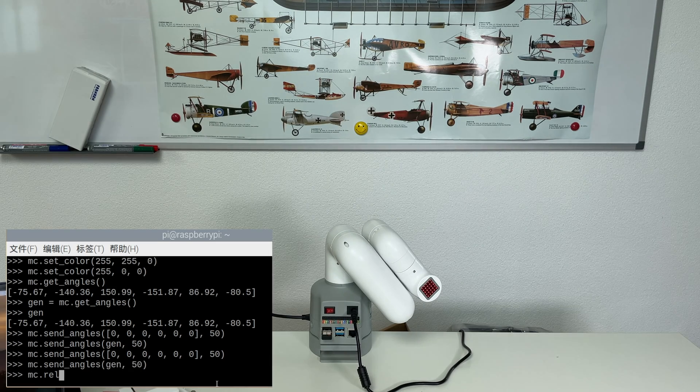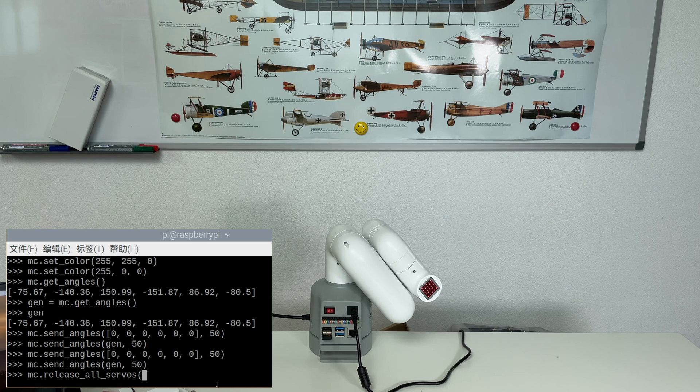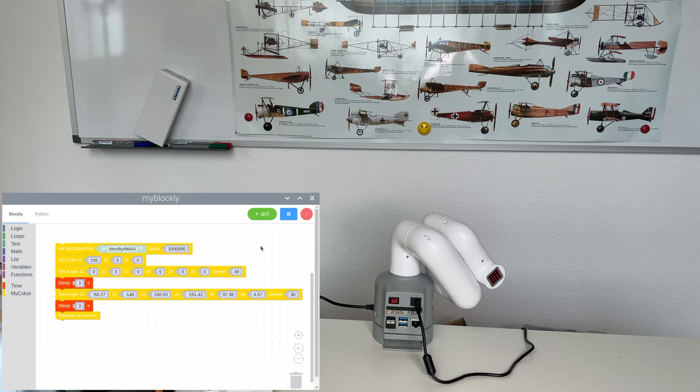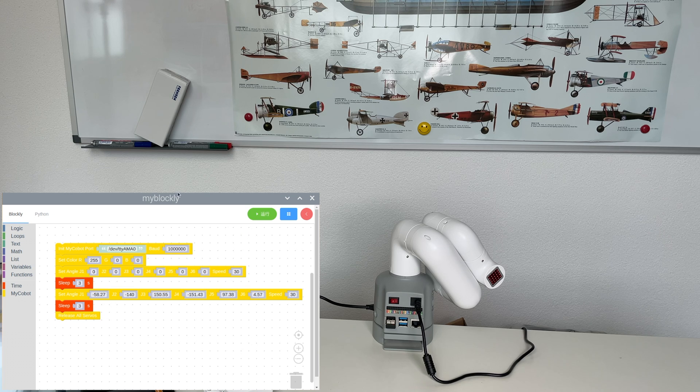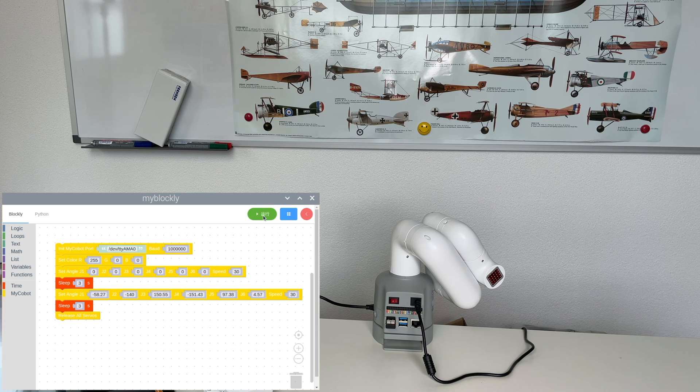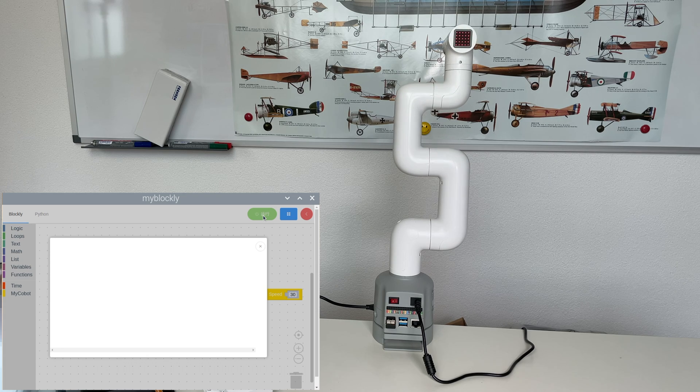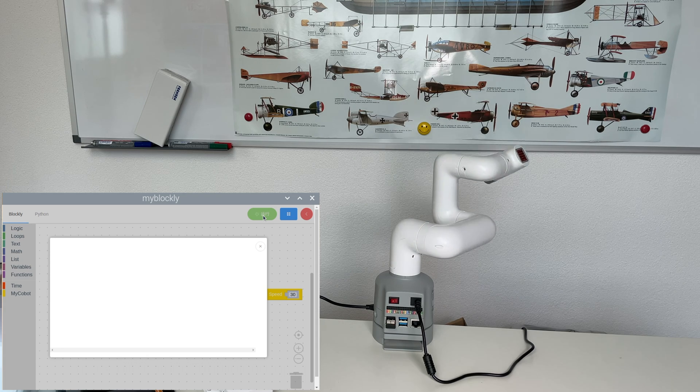And with the command to release all servos we can disable the robot arm. If you prefer to do drag and drop instead of coding you can use Blockly. Like here. It works perfectly fine.